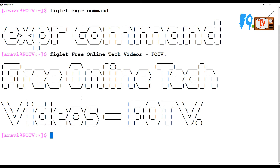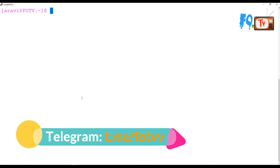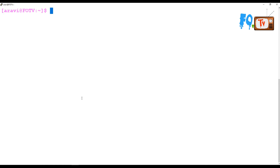I'm going to explain the expr command in this session. The expr command is used to evaluate mathematical and logical expressions, or any expressions like matching, indexing, substring, or doing some mathematical stuff. We are going to see most of them in this video session.